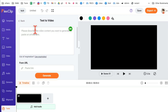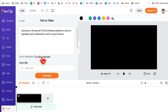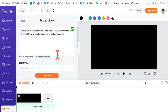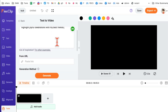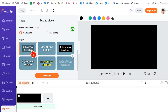Let me show you the text-to-video feature. This is where you just enter a text prompt and it will create a whole video for you from just a few lines. For example: 'Generate a 30-second TikTok birthday slideshow video to highlight a joyful celebration with my best friends.' You can also paste a link — for instance, your blog URL.